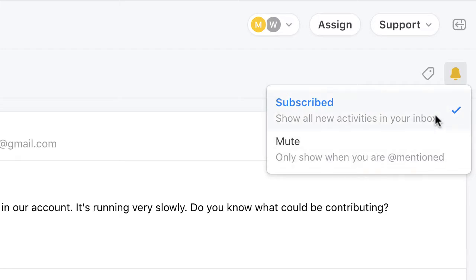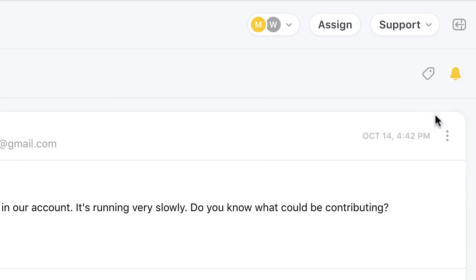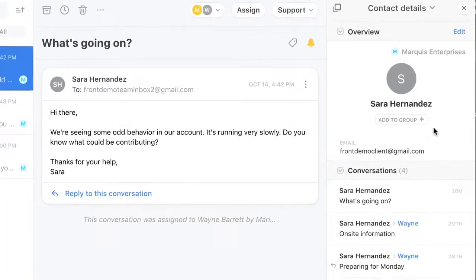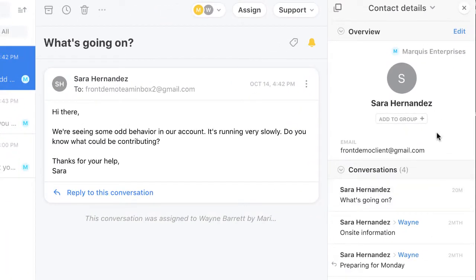If I need to review the contact's details, or work with any of my integrations, I simply click here to expose the last panel.